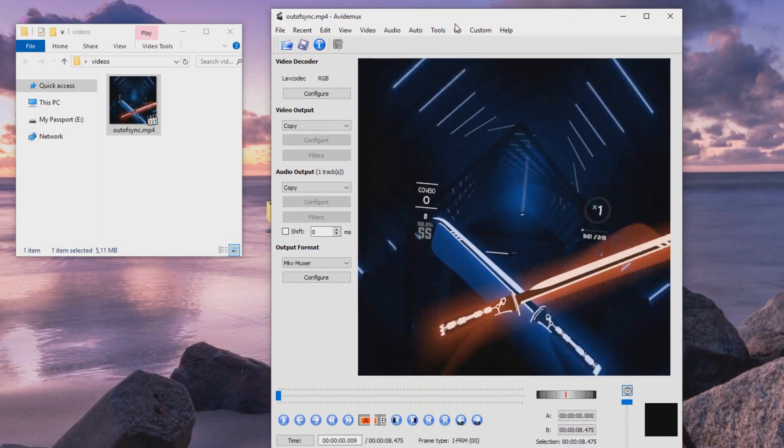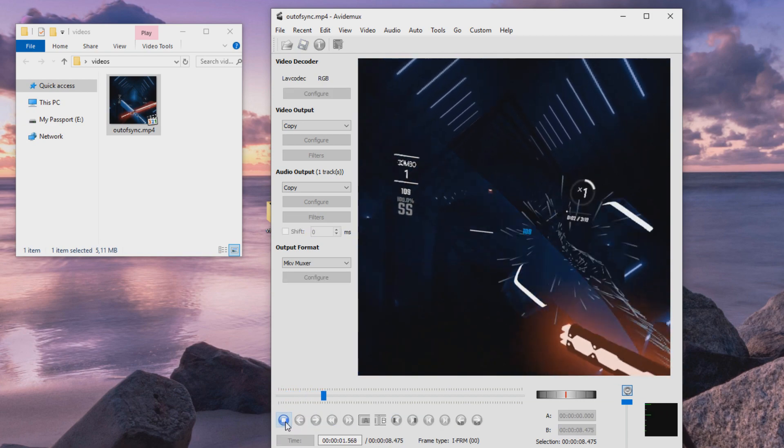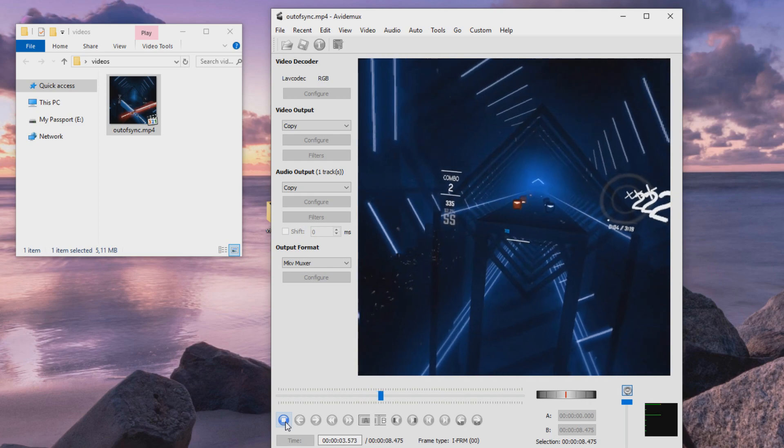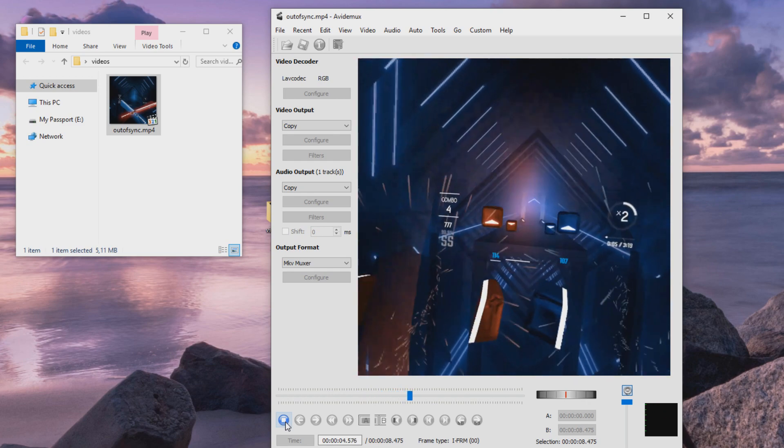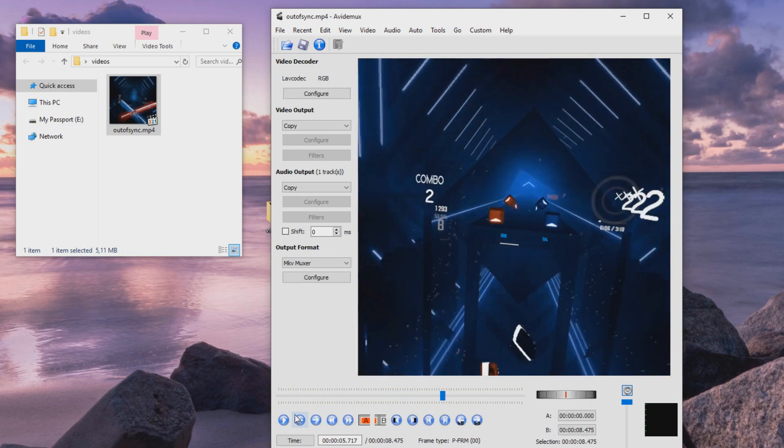And now we can listen what the issue with this clip is. Okay, so the audio comes a little bit too late, so we need to move it backwards.